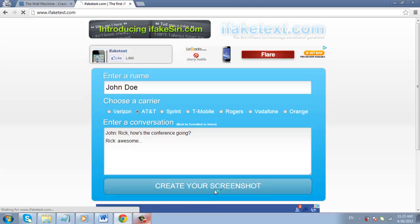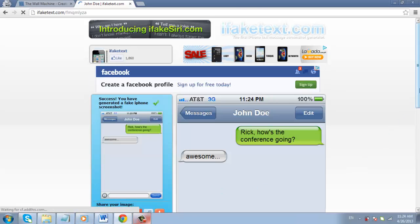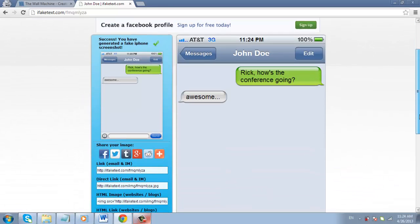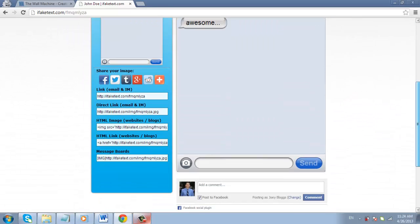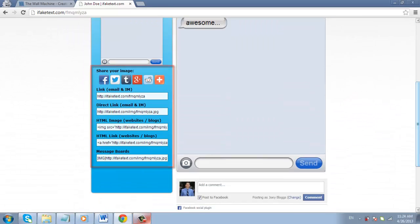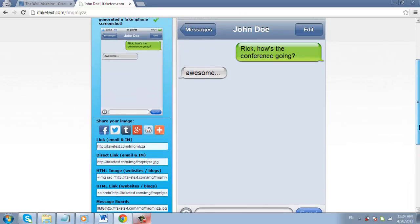Finally click create your screenshot. A new page will load with the fake screen and you can use the options on the left to share it with friends. This tutorial has just been a quick introduction about making fake screenshots.